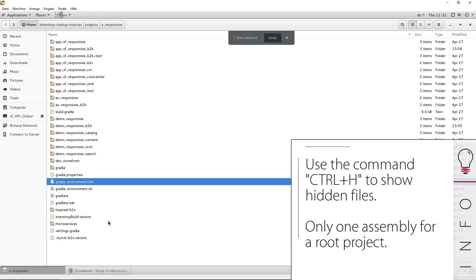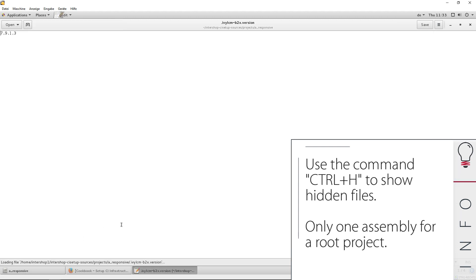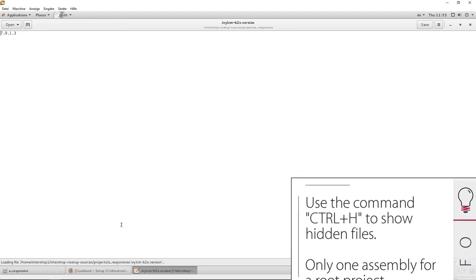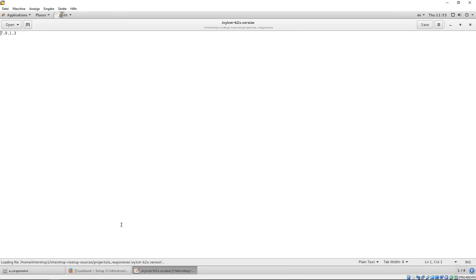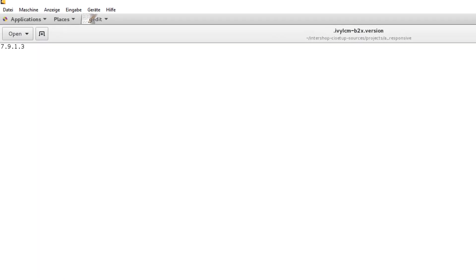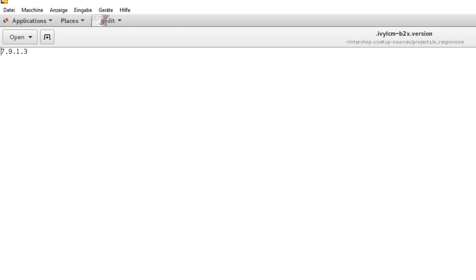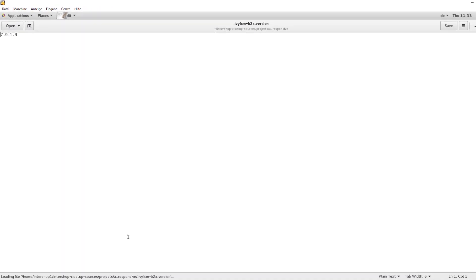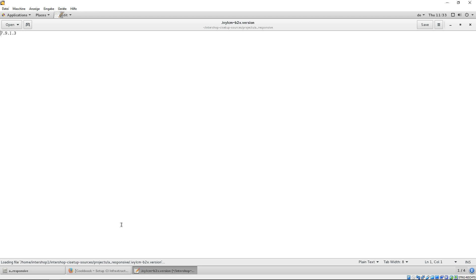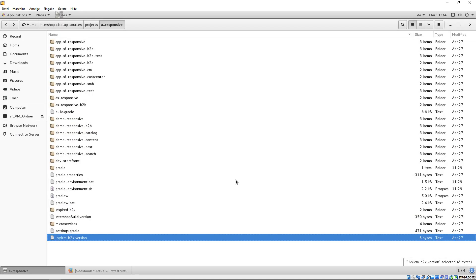Now, you can check the ICM version within the IV B2X version file. In our tutorial, we use version 7.9.1.3. Now, let's customize our responsive starter store root project.